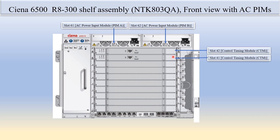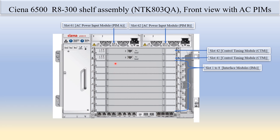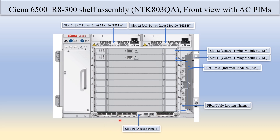In the same AC view, the lower slot is slot 41 and above that is slot 42, which is fixed for the control and timing module. Slots 1 to 8, starting from the bottom, are fixed for the interface module. This is the fiber cable routing channel, meaning all the fiber is arranged by this panel. Slot 14 is the access panel and slot 51 is the cooling fan module.